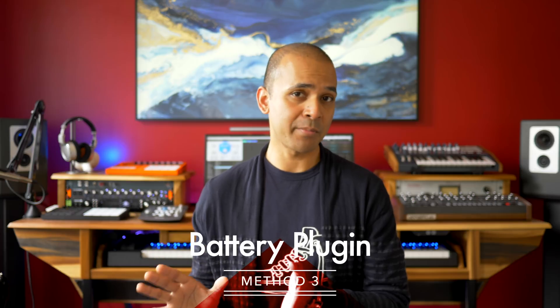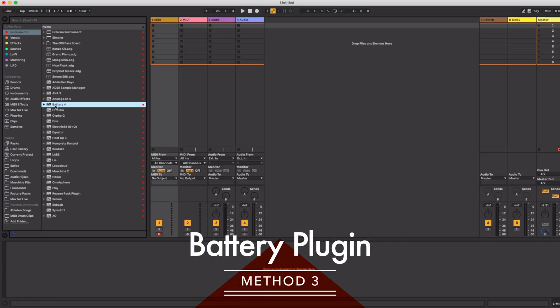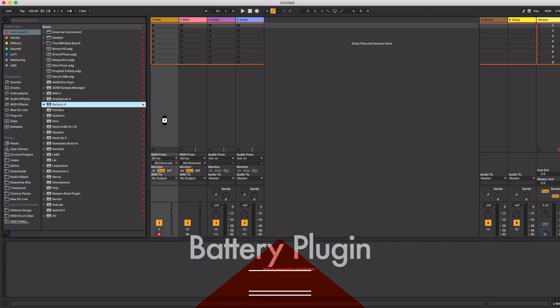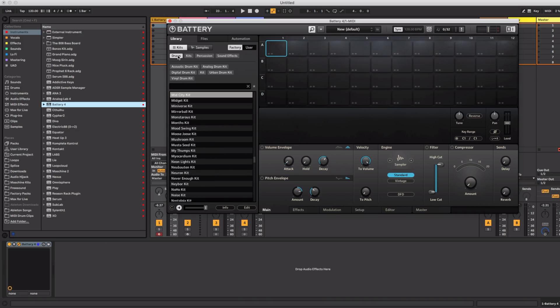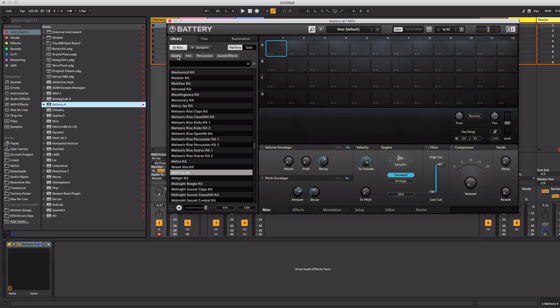Now the next way to use Native Instruments expansions without having the machine hardware is to use the battery plugin by Native Instruments. This method is compatible with any DAW. Now this is the easiest and cleanest way to use Native Instruments expansions but it'll cost you because you have to buy battery if you don't already own it.